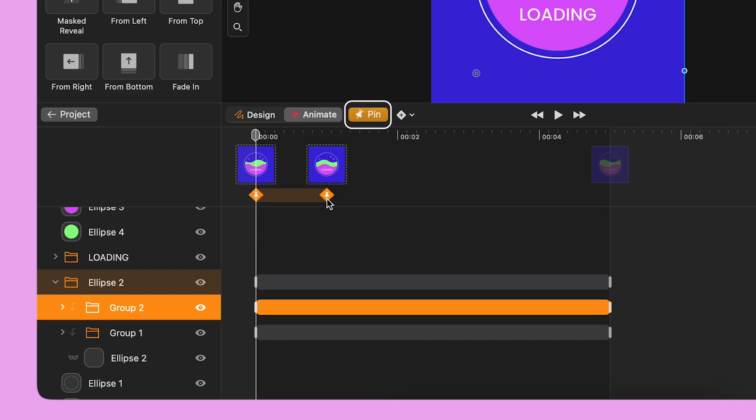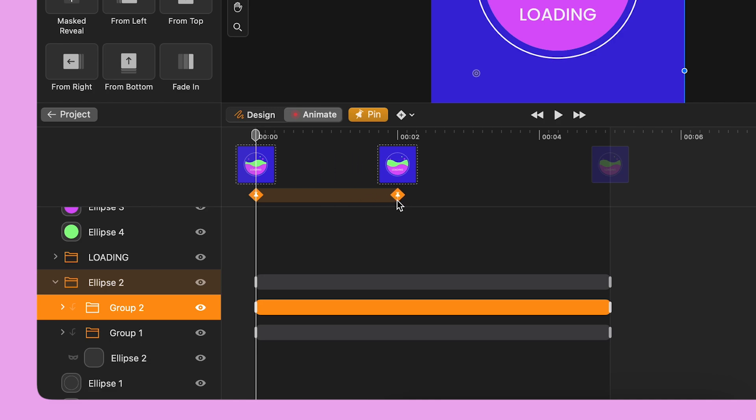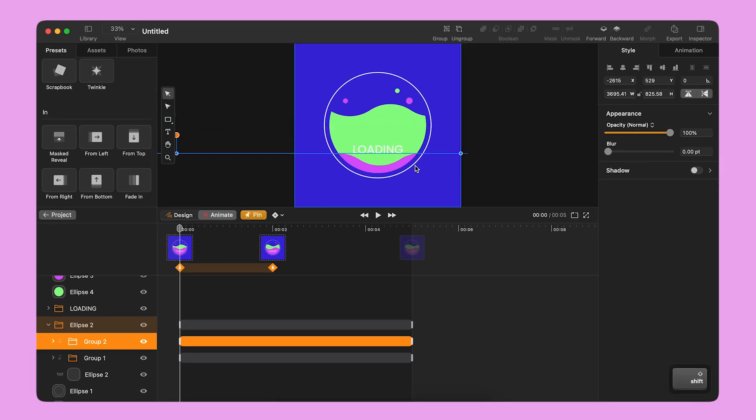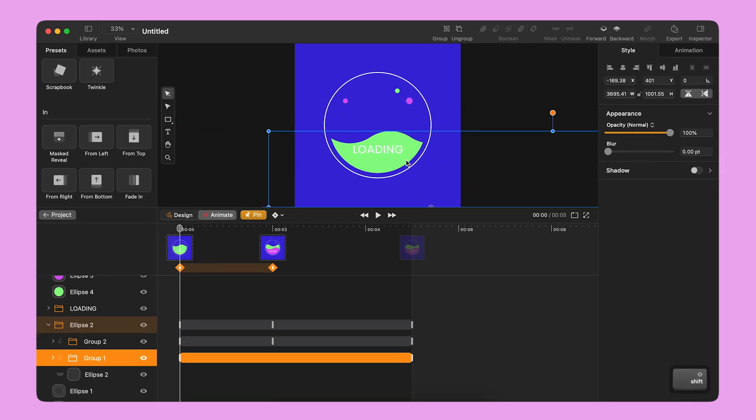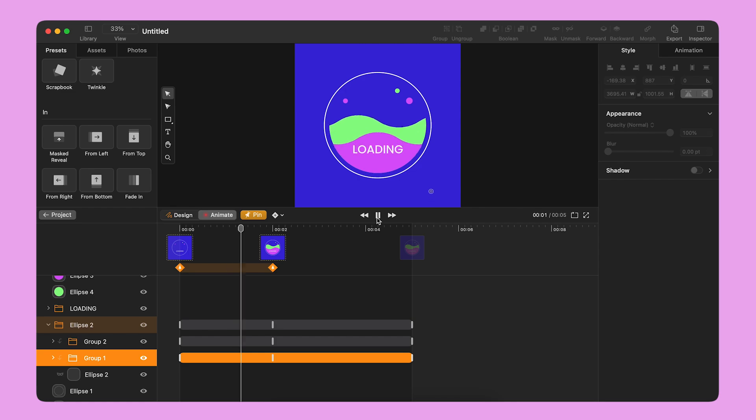Pinning is a smart functionality that helps me quickly define the start and end points of my next transition. I move the second pin to make the highlighted segment two seconds long. I select the two groups and I move them downwards until they exit the boundaries of the oval mask.